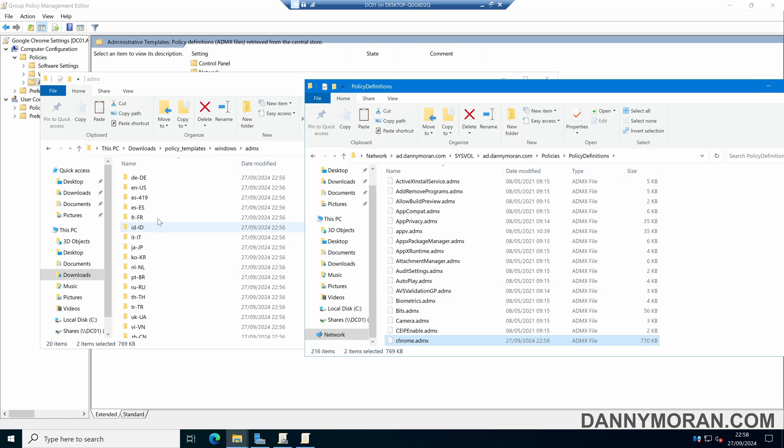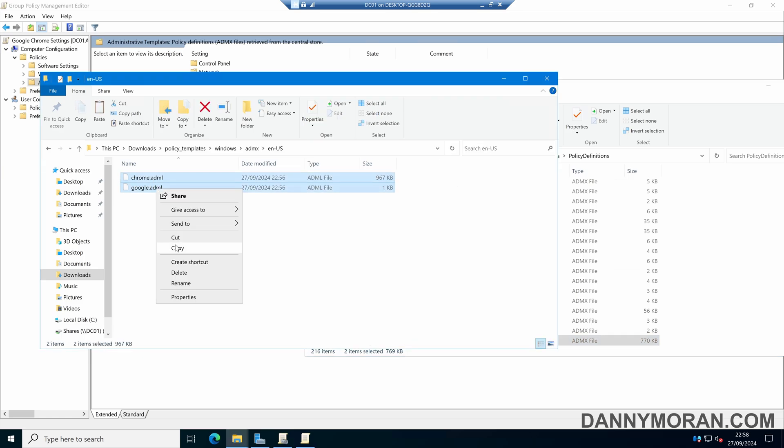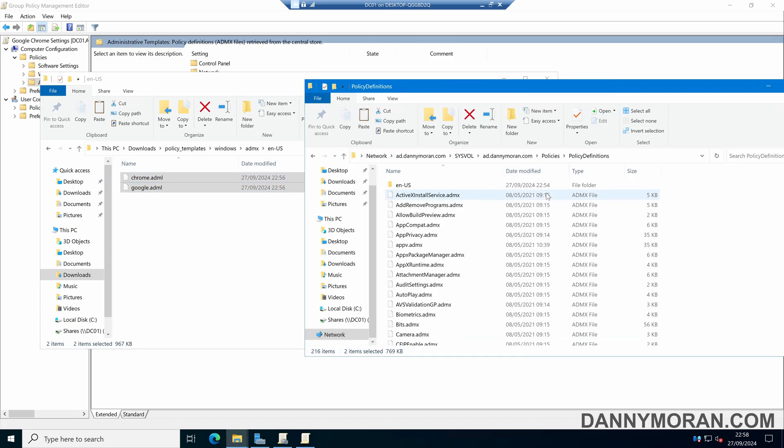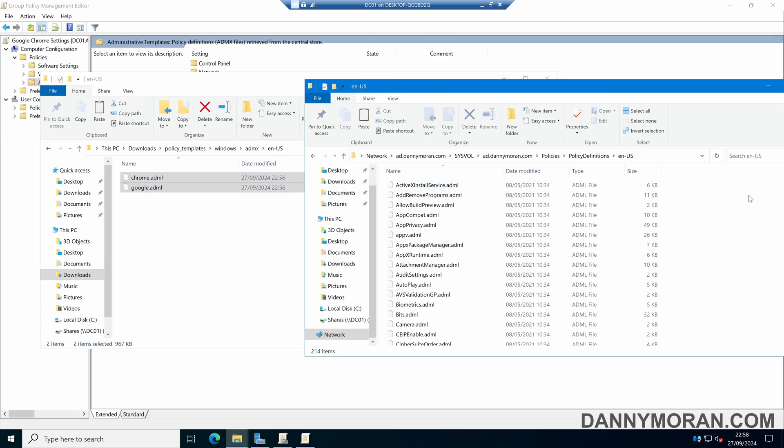Next, select your language pack. In my case, it's English US. Within here, we've got our two language files. Select them and copy them. Then within Policy Definitions, come to the corresponding language folder and paste the two files.